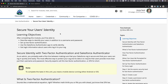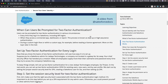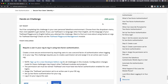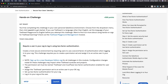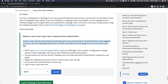We are going to secure our Salesforce login with two-factor authentication — securing your user's identity. We're going directly to the challenge to earn 500 points. The challenge requires you to create a more secure environment by requiring users to use two-factor authentication when logging into your org, which involves creating a permission set and assigning it to an active user.